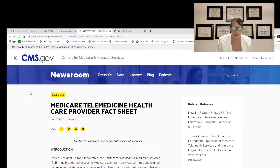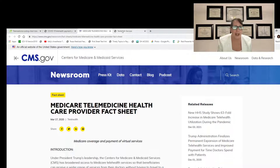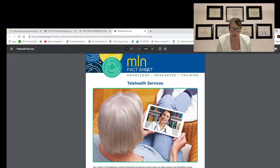I will also include a link to the CMS government Medicare telemedicine healthcare provider fact sheet. This is an official government website. And the last resource I'm going to include is a Medicare Learning Network fact sheet.